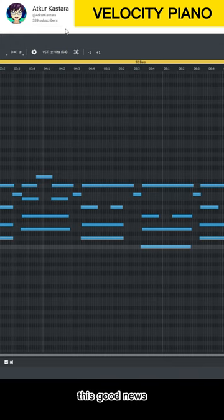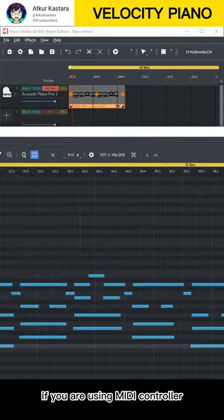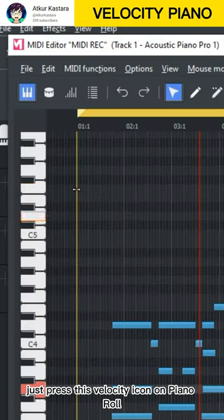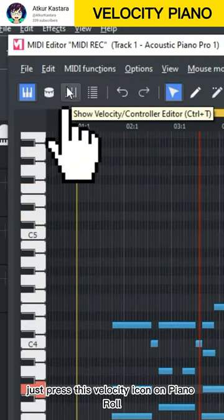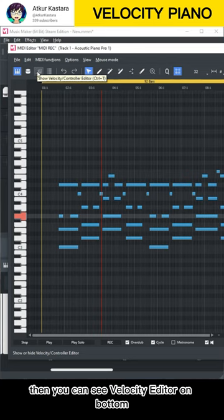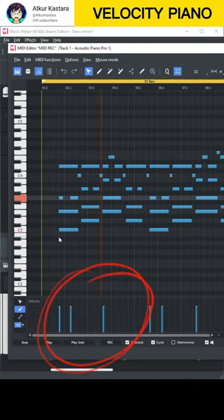This is good news if you are using a MIDI controller. Just press the velocity icon on Piano Roll, then you can see the Velocity Editor on the bottom.